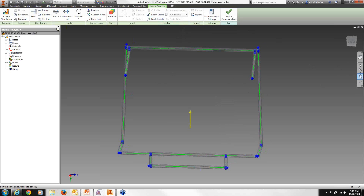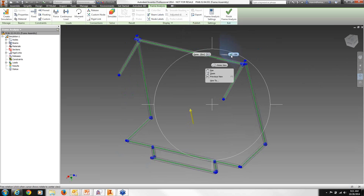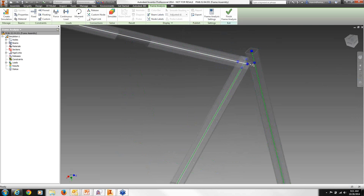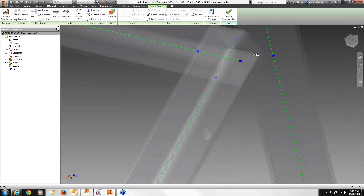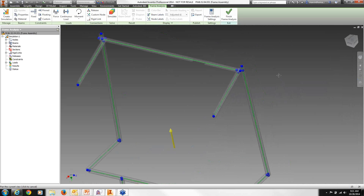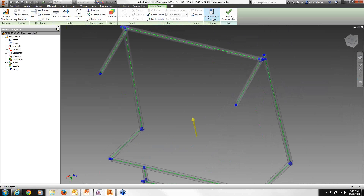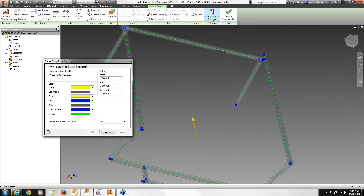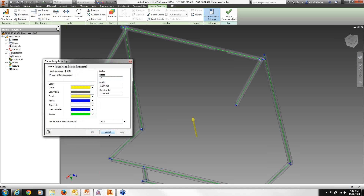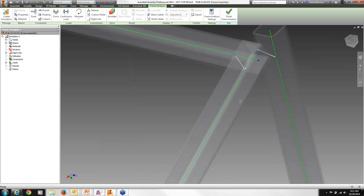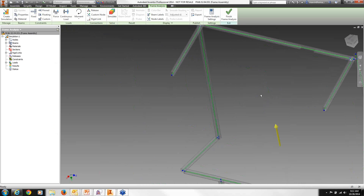I always like to start by setting my specific settings. The nodes look pretty large and sometimes rigid links are hard to see because of the color selected. So in frame analysis settings, I can change the node size — I'll make it half — and change my rigid link to a color I can see better. Now I can see my rigid links, and the node size has changed slightly.